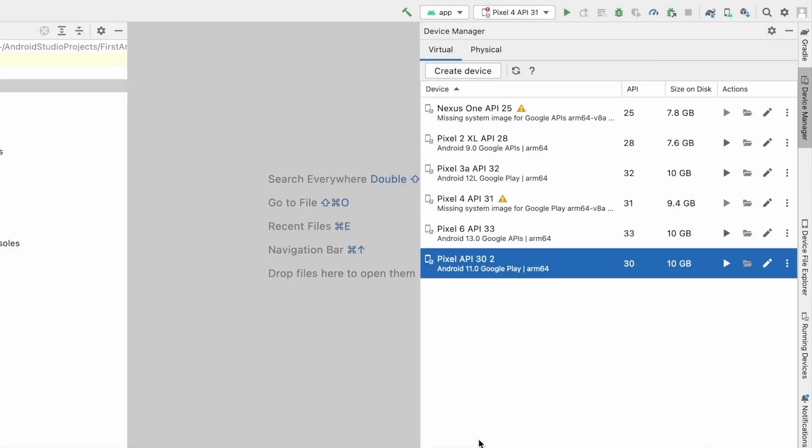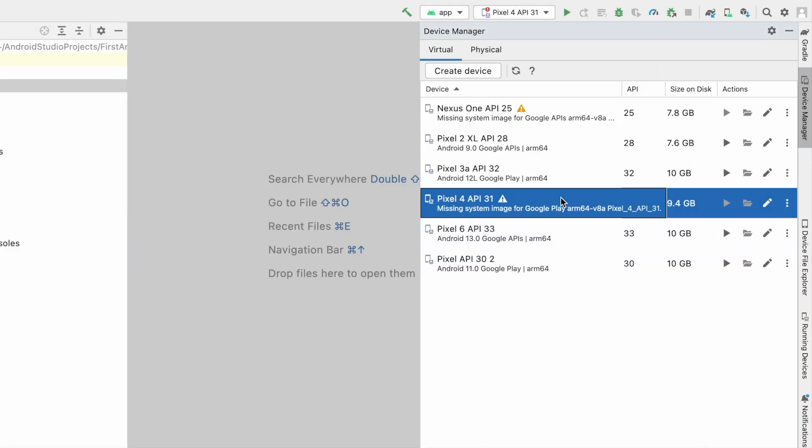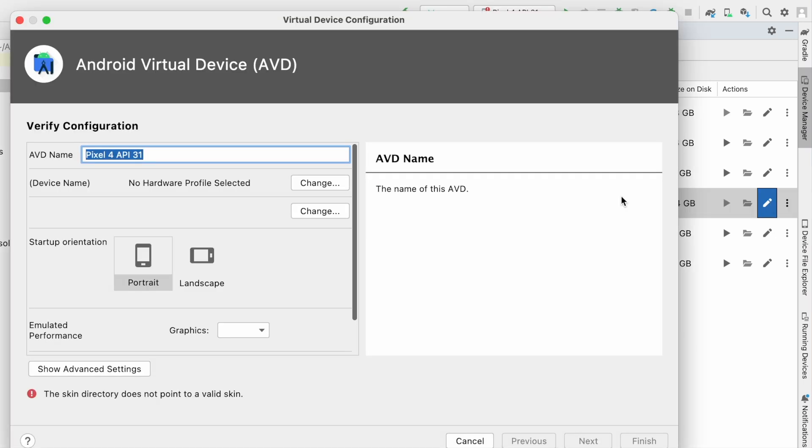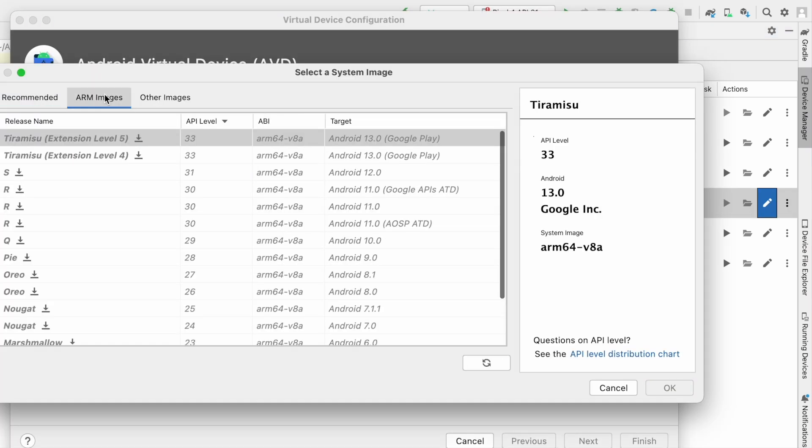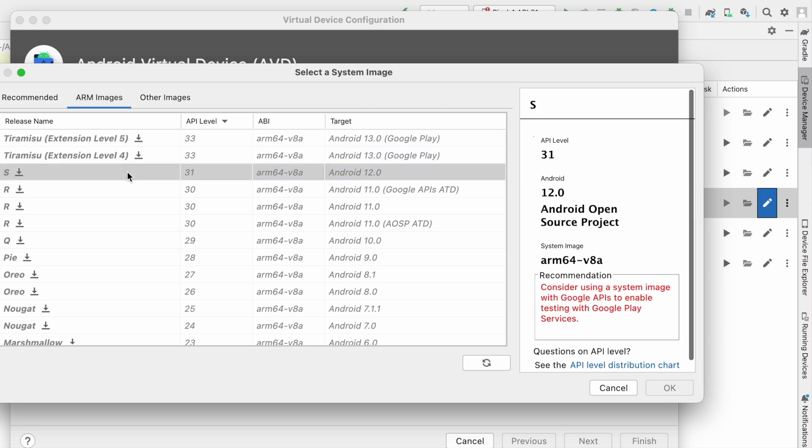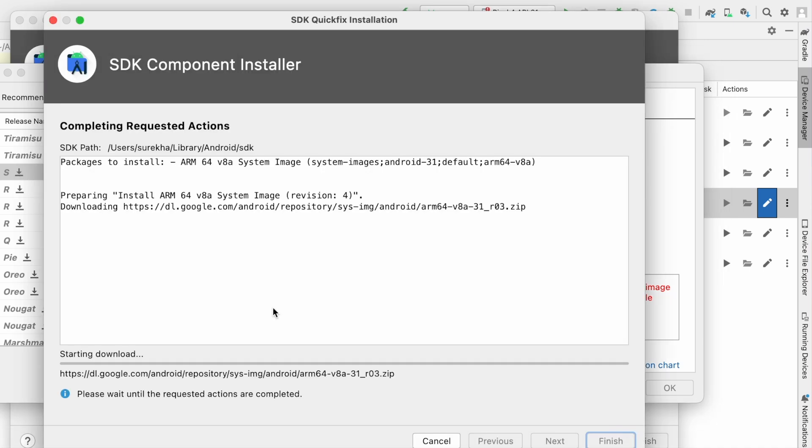So now go to that device, click on edit, click on change option, go to arm images tag and download necessary arm image. I got error for my Pixel 4 API 31 device so I am downloading 31 here. Click on this arrow, downloading started.